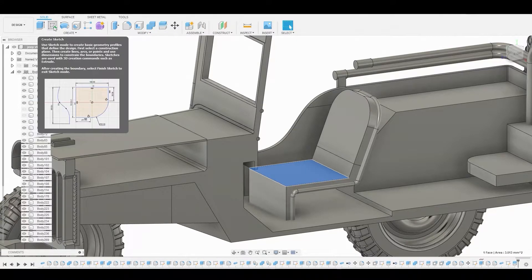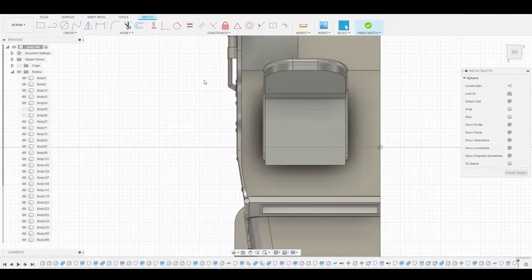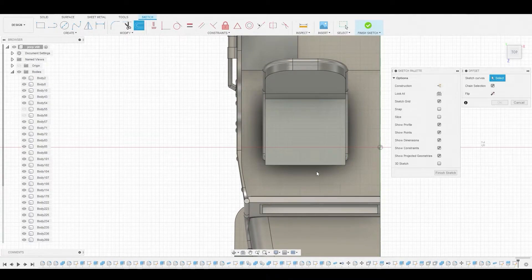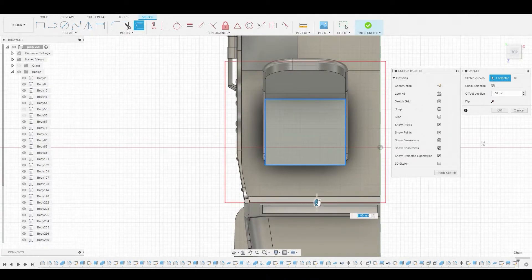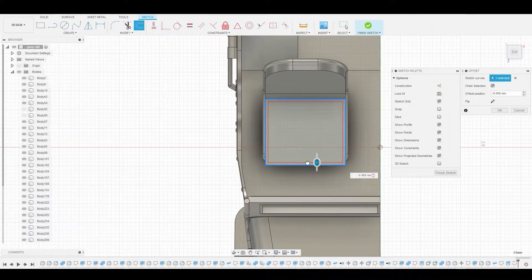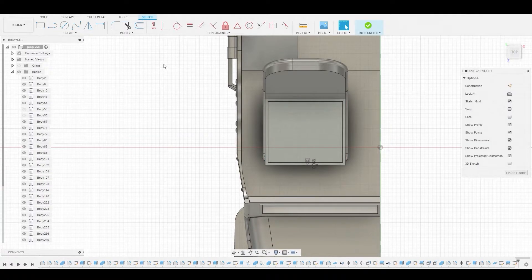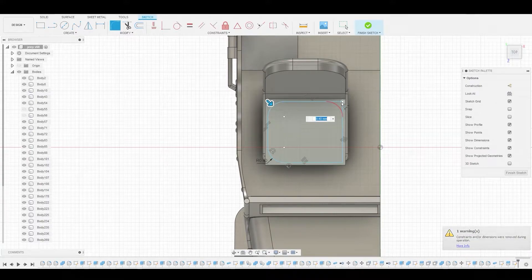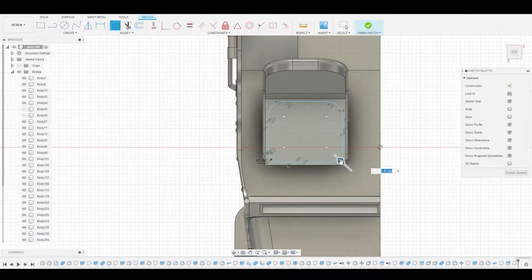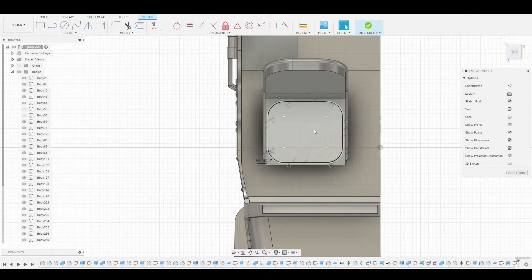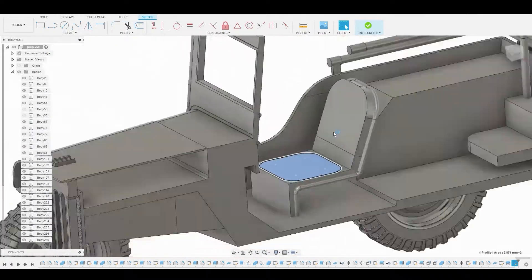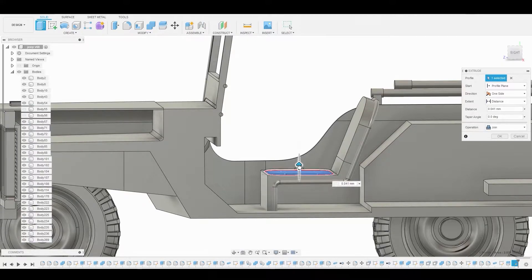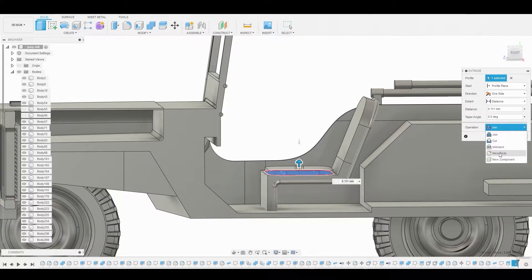Select it and create a sketch. We'll use the Offset tool to make this a bit smaller than the original, then hit OK. Grab the fillet and round off all these corners. This will later be the cushion we sit on in the seat. Press-pull it up a bit and change it from join to new body.